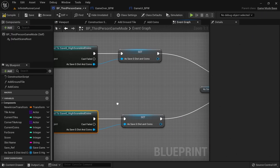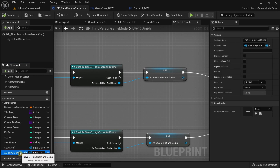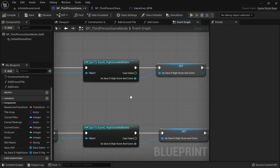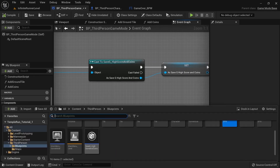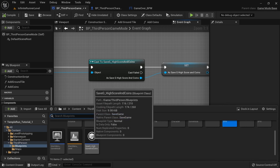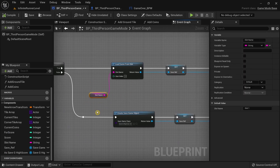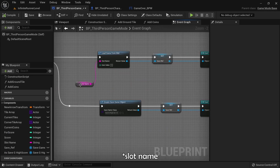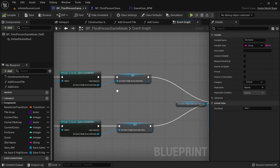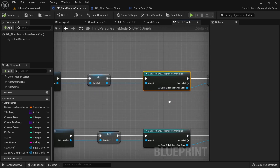Now the names are updated. We also need to replace the Save G Distance and Coins reference with Save G High Score and Coins. Compile and save. However, this name change has caused an issue — the save slot was previously saved under the name Save G Distance and Coins, and that slot name has not updated to Save G High Score and Coins, so the cast keeps failing and nothing executes beyond it.